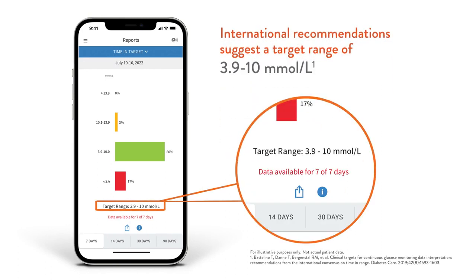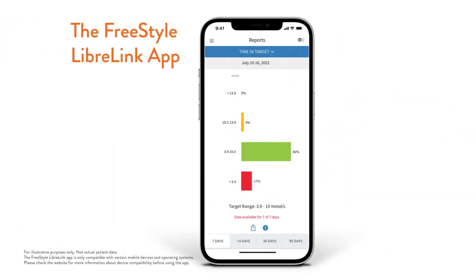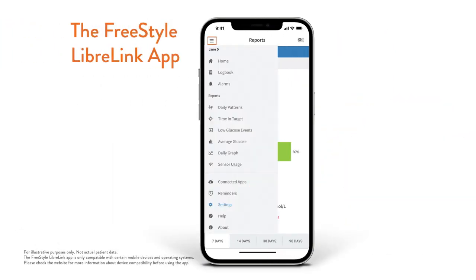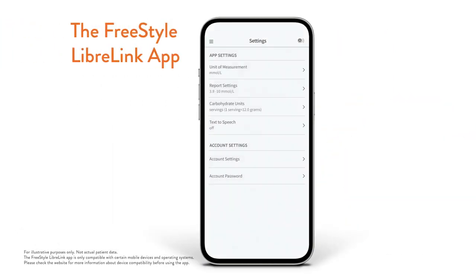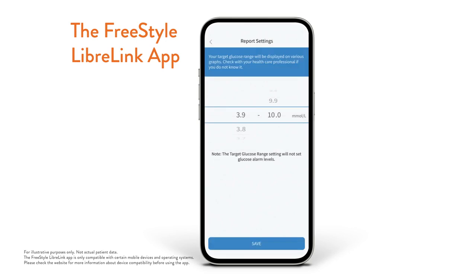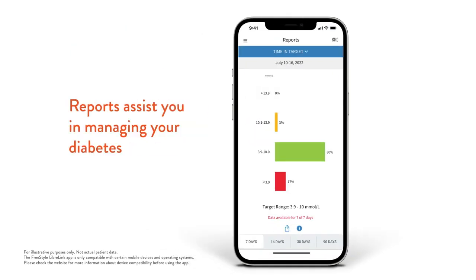You can check your target settings by going to Menu, Settings, Report Settings. Freestyle Libre 2 reports quickly give you the answers you are looking for.